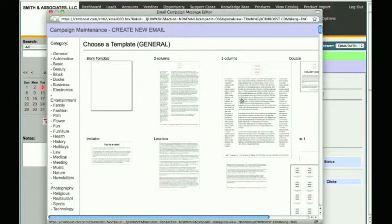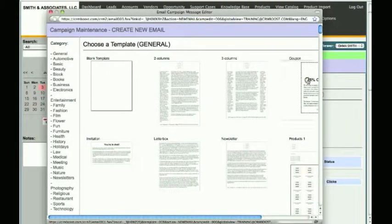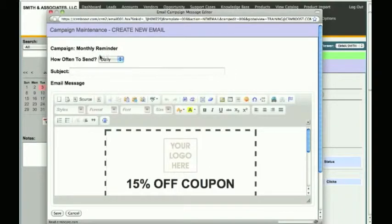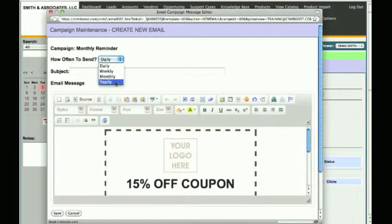You may then click on the thumbnail to choose a template. This will open the email campaign message editor with the selected template. Under Campaign Name, you will notice it will ask you when to send the campaign. You have the option to send the campaign daily, weekly, monthly, or yearly.